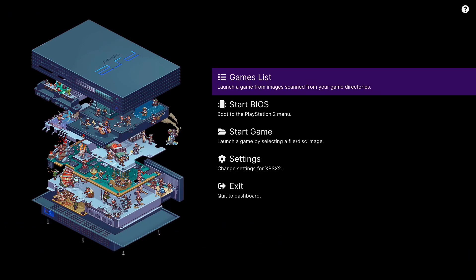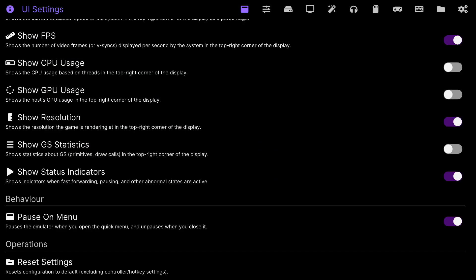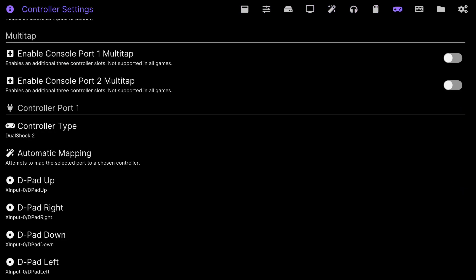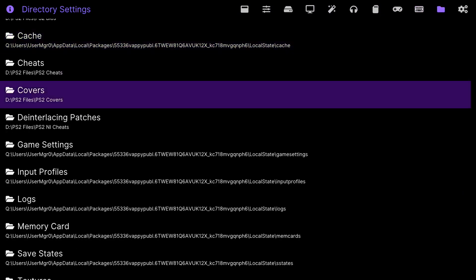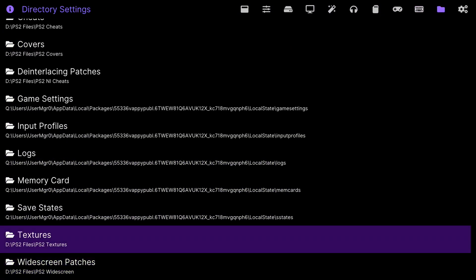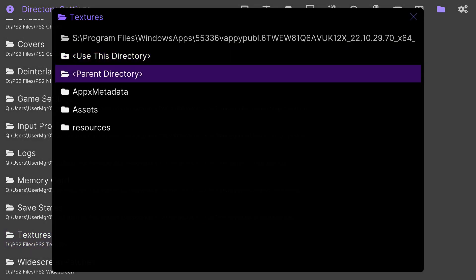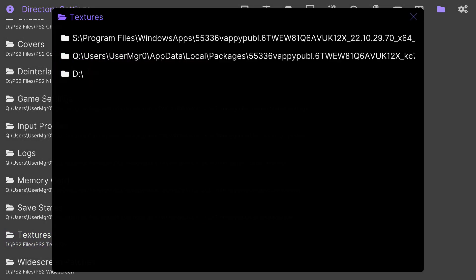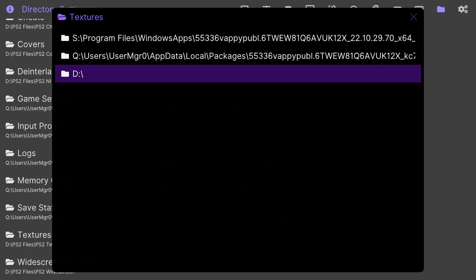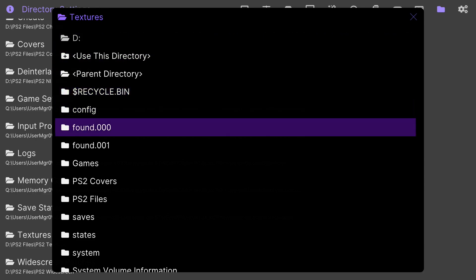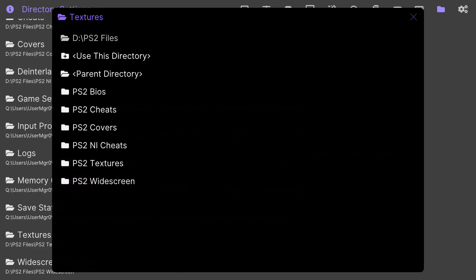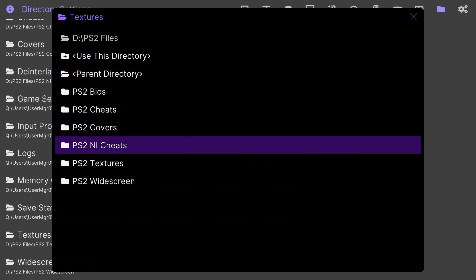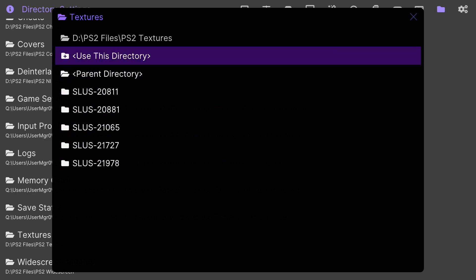Once we're back on the emulator and you have everything plugged into your Xbox, go down to settings. Click right bumper till you get to the second to last on the right side tabs. Should say directory settings. Go all the way down to the bottom. Click A on textures. Click A on parent directory a couple times until you see these drives. Mine is in the D drives, so I'm going to click it. Go to my files. Look for my PS2 textures folder. Click on it. And then click use this directory.